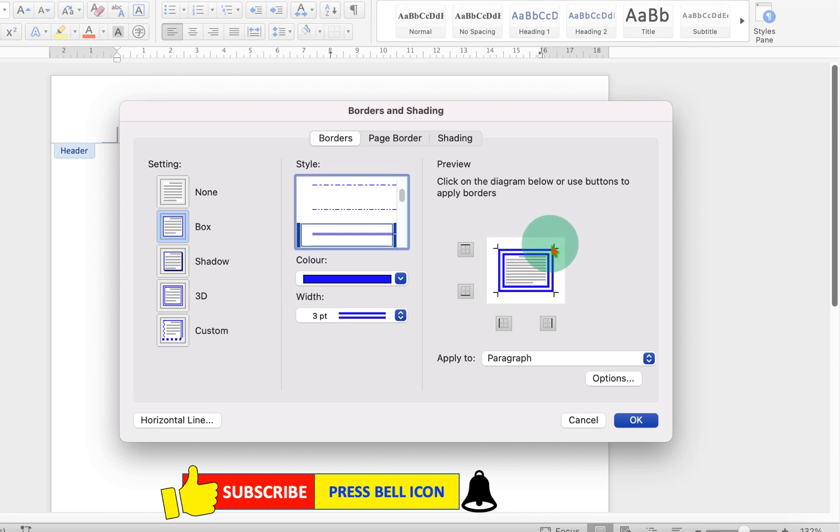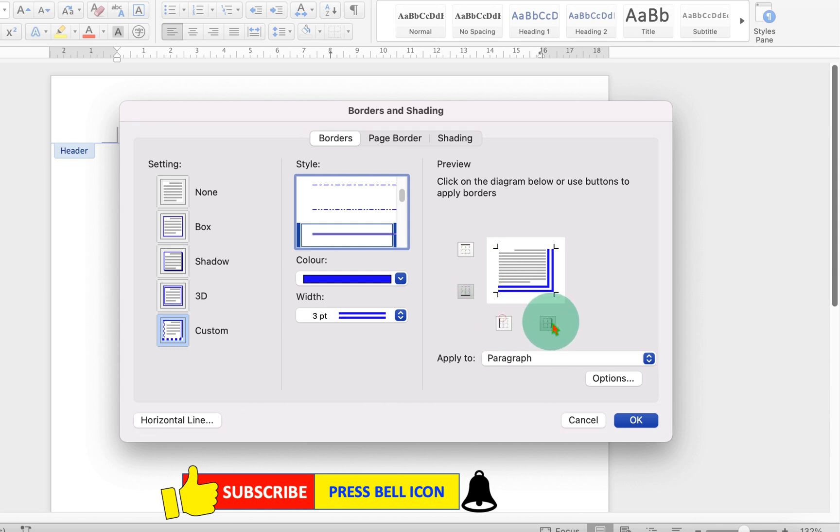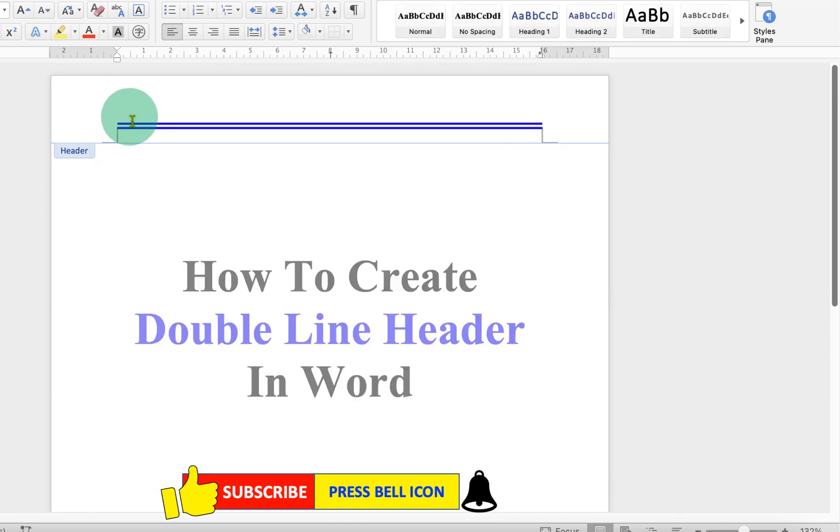And it will actually create a box. So we don't want upper, left and right borders. So we will remove them. Once done, click on OK. And the line is inserted.